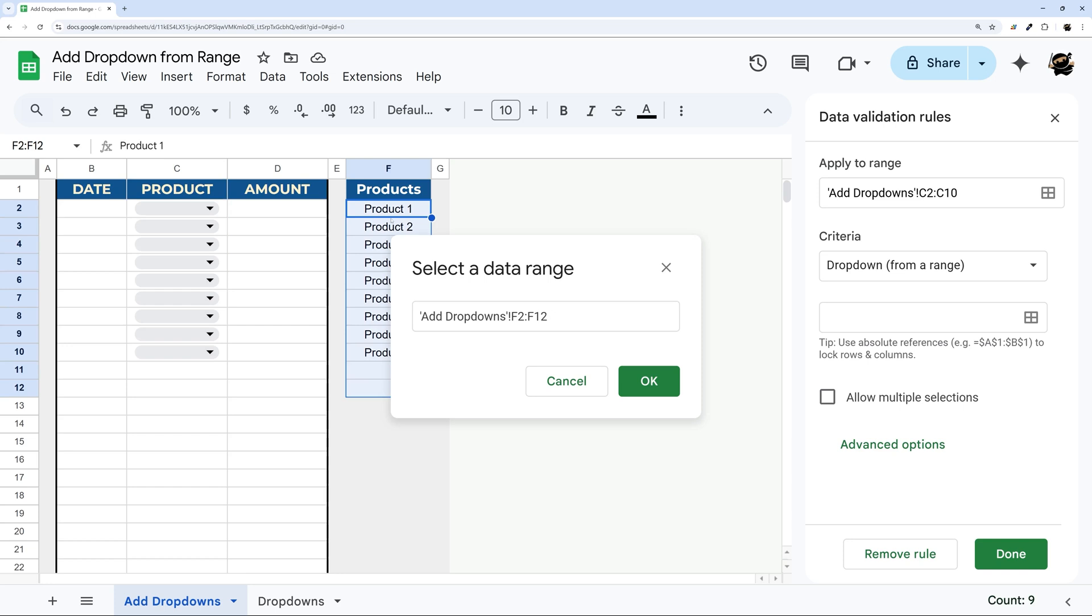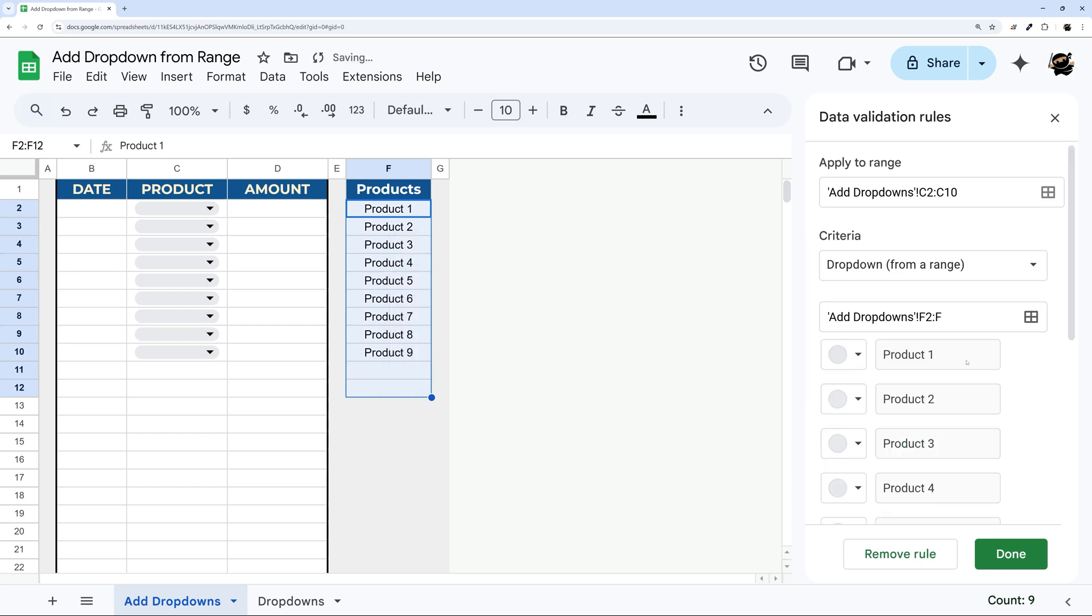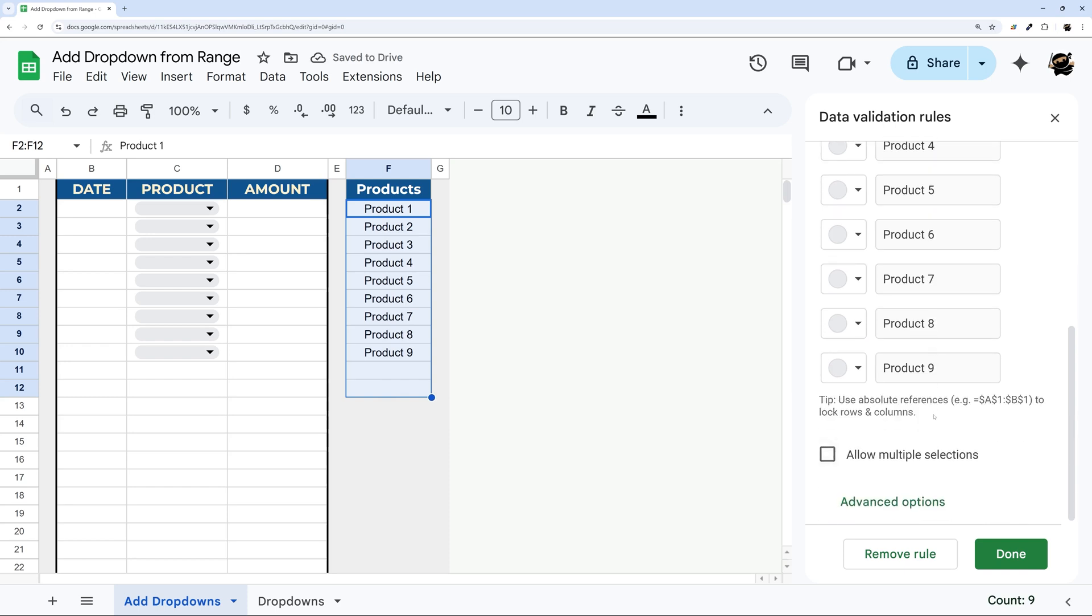If you want to make sure it applies further down, you can always remove those end references, hit OK, and then now those are populated just like that.